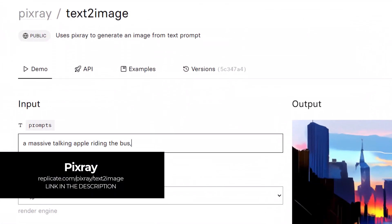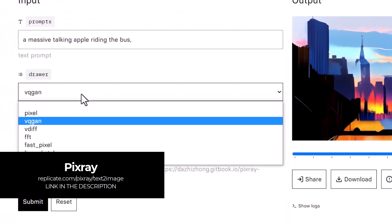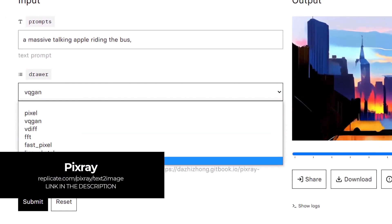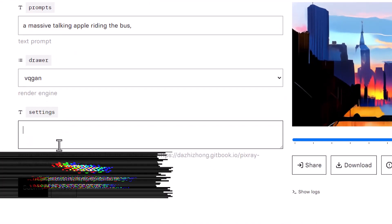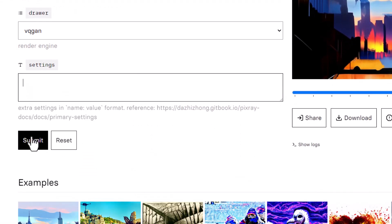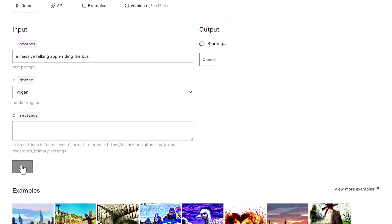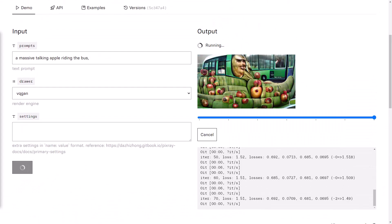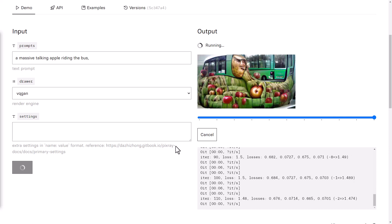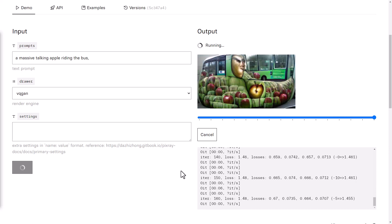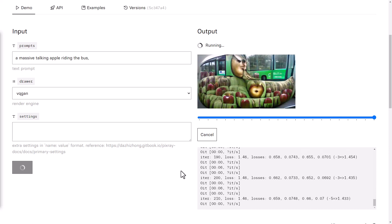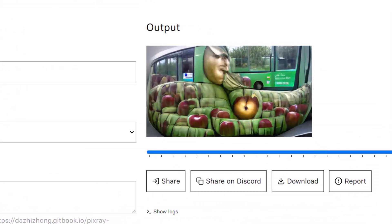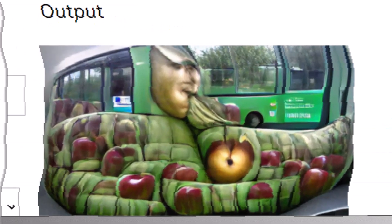Another free and fairly simple platform is Pixray. Not quite as advanced as some of the other ones on this list, but it does produce some nice abstract-looking imagery. It's another one that could be fun to play with if you want to check out something just a bit different.